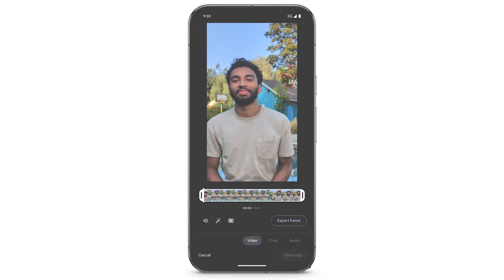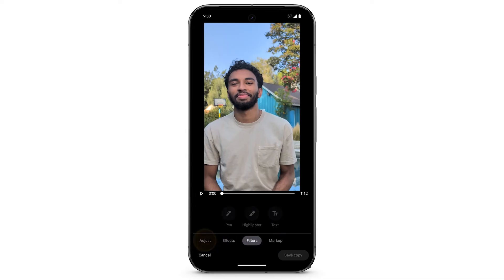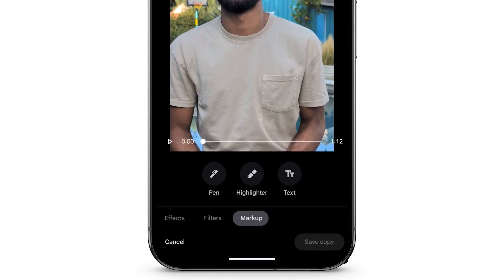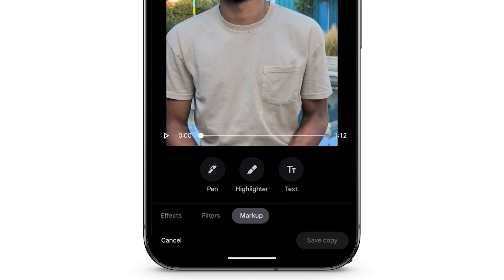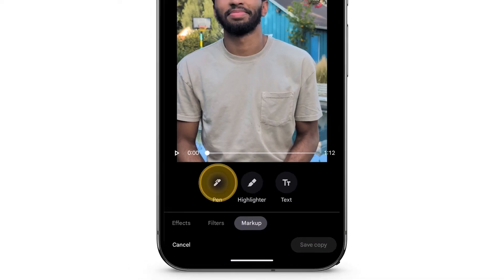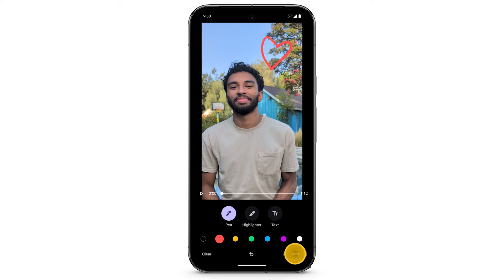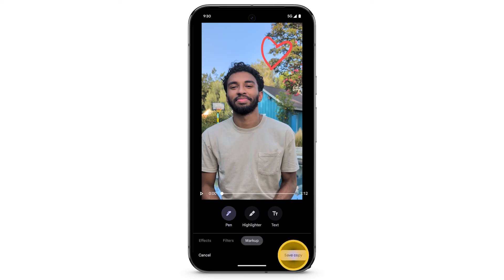To markup the video, at the bottom, swipe left to select Markup. You can add pen, highlighter, or text to your video. Select the markup tool you want to use, then touch the screen to add your markup. When you're done, tap Done. Tap Save Copy.